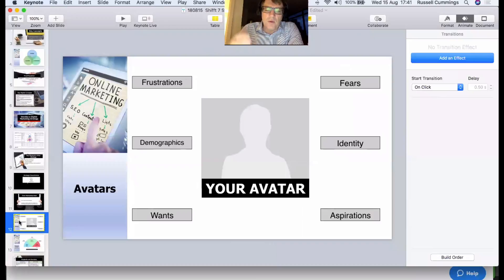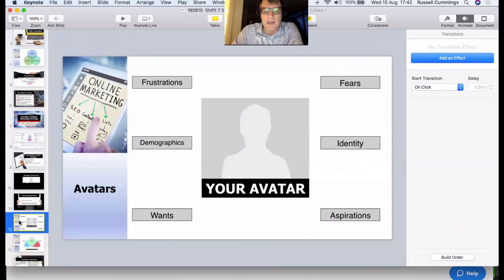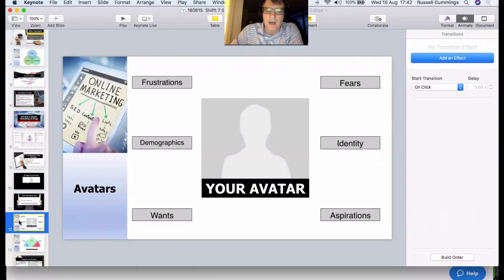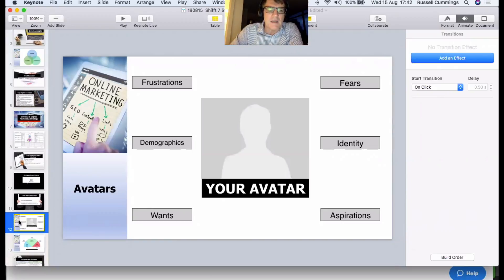One of the things we also need to set is a clear understanding of our avatars. The avatar model is great — what are their frustrations, fears, wants, and aspirations? What do they look like demographically: age, location, geography? What's their identity — personal traits that make them different, like being innovative or family-oriented? Map out your avatars clearly so that when you're putting content together and lead magnets, you can do it with a specific avatar in mind.